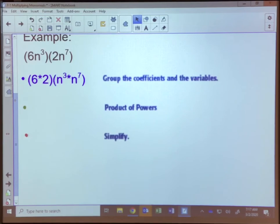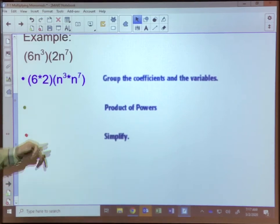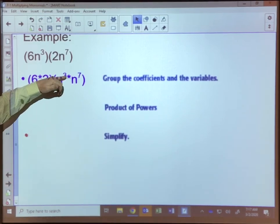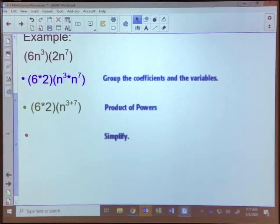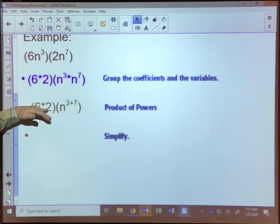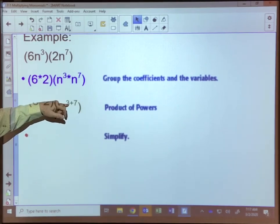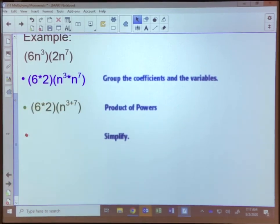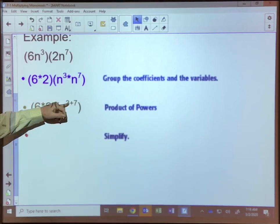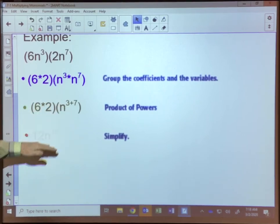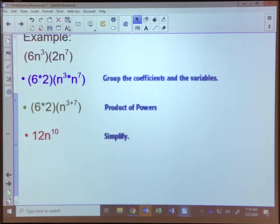The next thing to remember is our product of powers rule, which says if the bases are the same, you simply add the exponents. So we still have six times two, but now we have n to the three plus seven power. Then it's a matter of simplifying — six times two gives us twelve, three plus seven gives us ten, so we end up with a product of 12n to the tenth power.